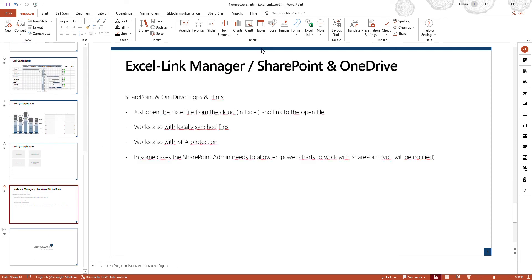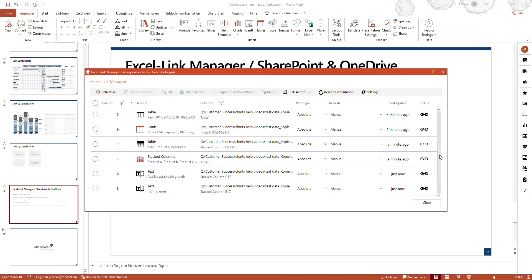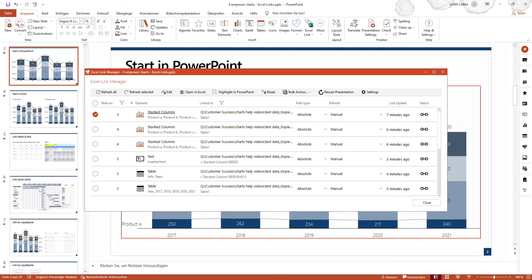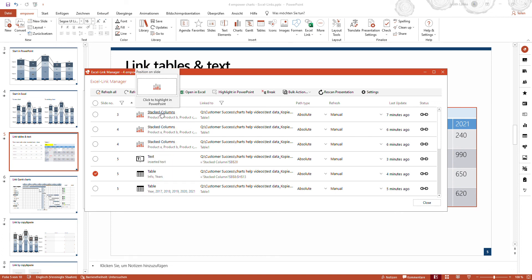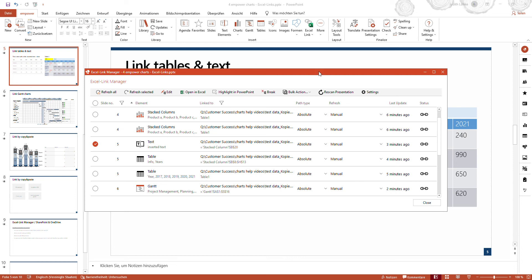Now I would like to walk you through the Excel Link Manager. You can open it by going to the mPower ribbon in the Insert section and opening the Excel Link Manager. You will see all the different elements — charts, tables, and texts — that you have linked to Excel files listed here, along with the slide numbers where these elements appear. If you click on any of these elements, they will be highlighted on the respective slide. The symbol and information next to each element show what type of element it is.